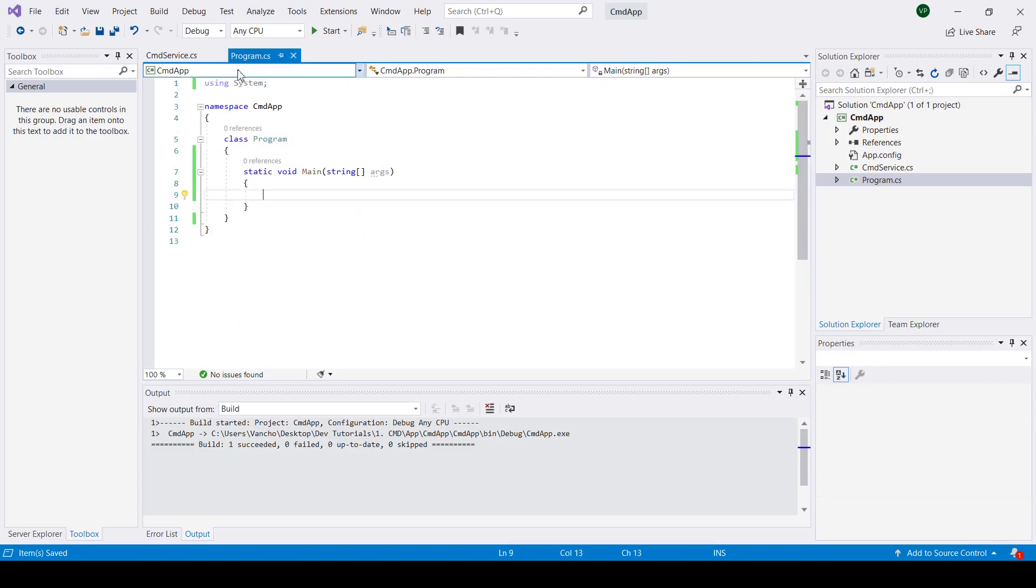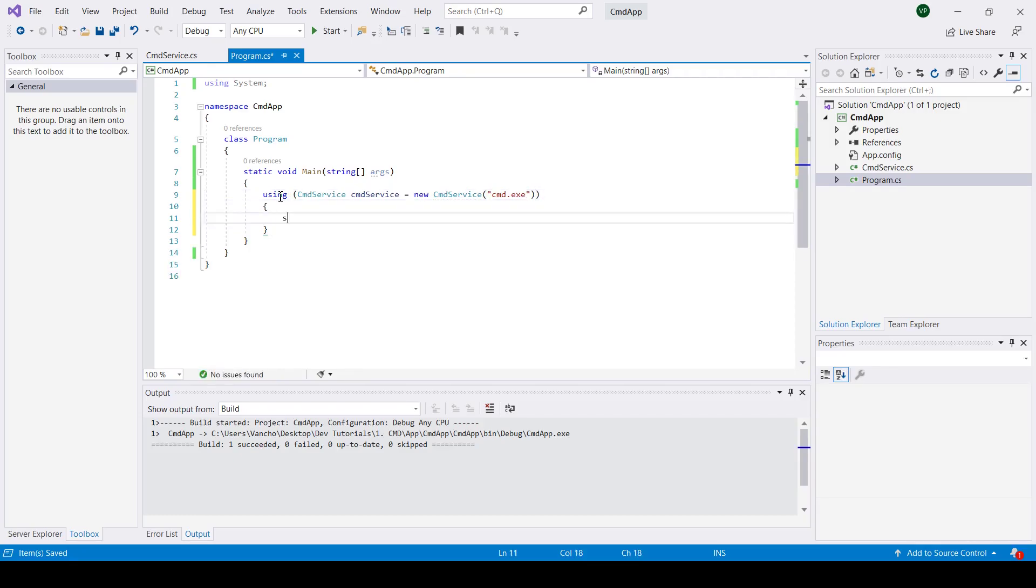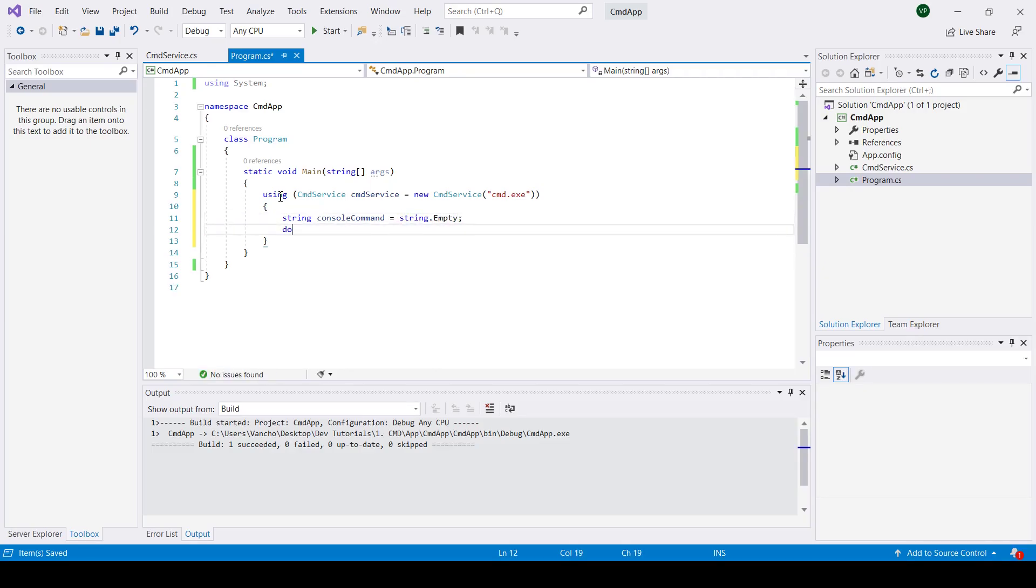Now let's switch over to program dot cs and write our demo application. Finally I'm just going to create a new instance of our CMD service class, read the user input, execute the command and just print the output.